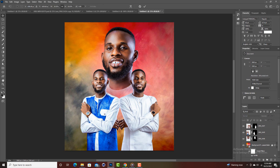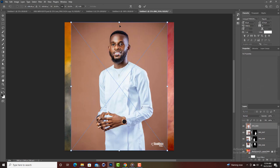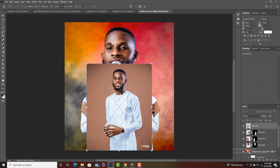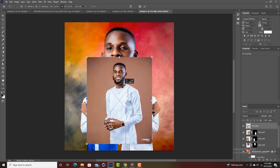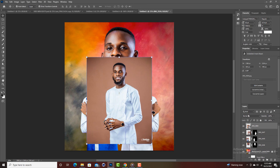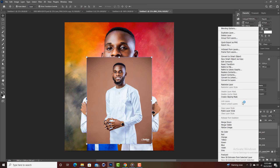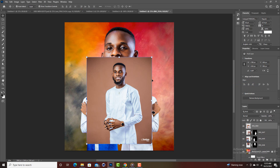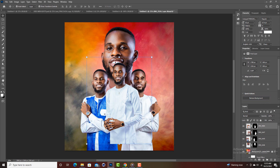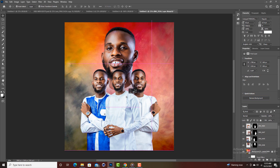Make sure everything is center aligned. Now we'll use the same procedure to remove the background from this final picture, then position it here.